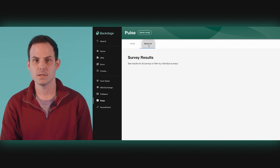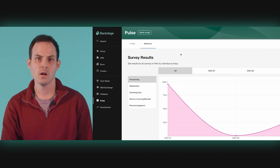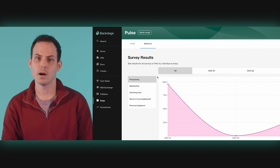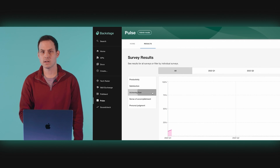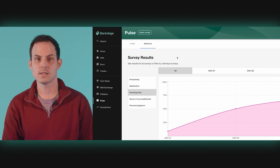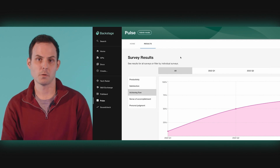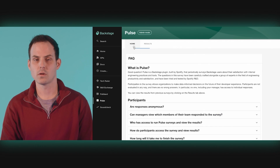Finally, the results tab displays Pulse survey results to any Backstage user once the results have been reviewed and published by the survey administrator. The results show trends over time for core R&D metrics like productivity, flow state, and satisfaction. This helps leaders and teams across your business prioritize initiatives that will speed up R&D over the short and long term.